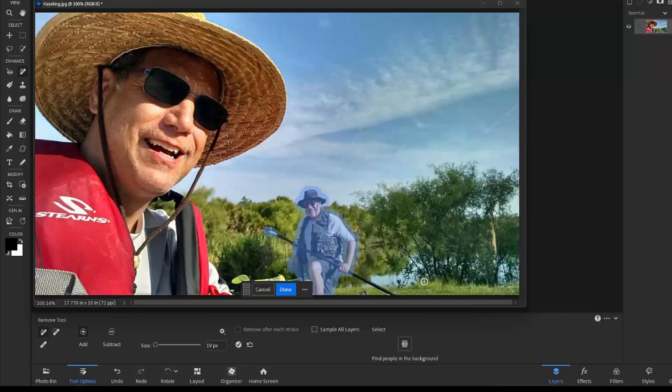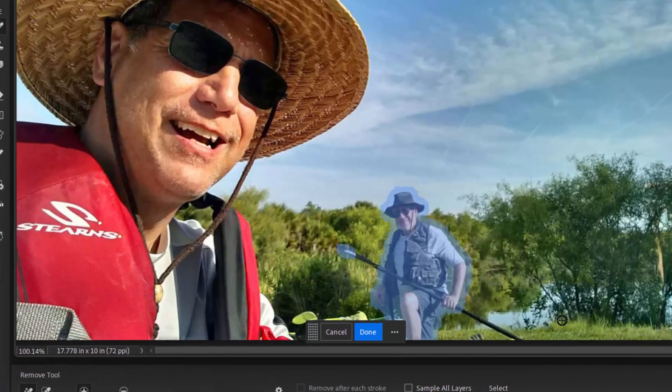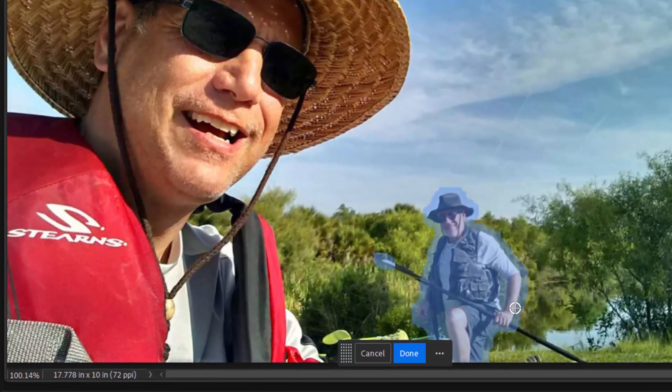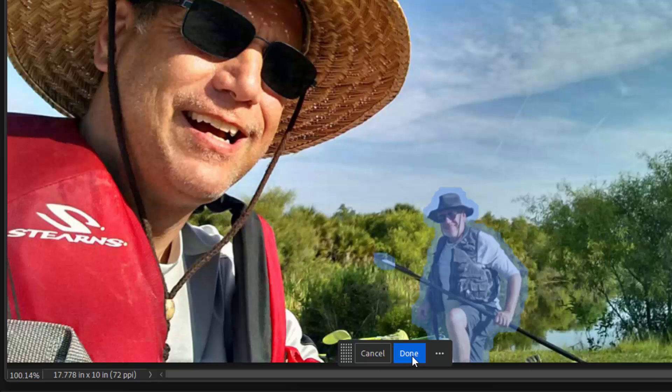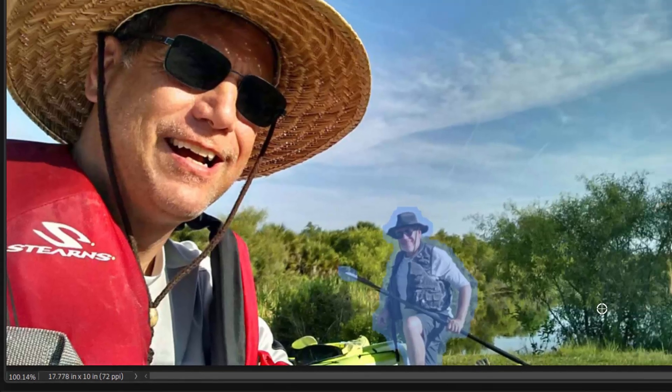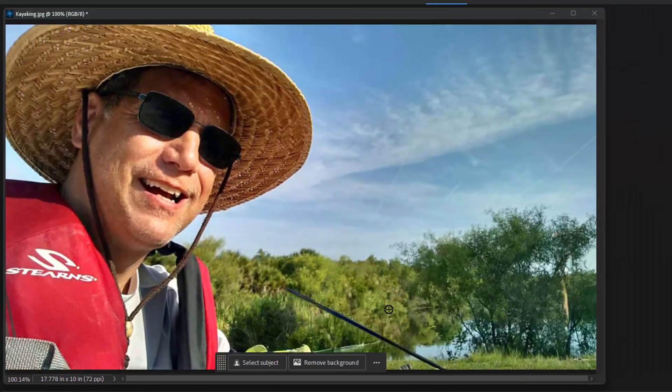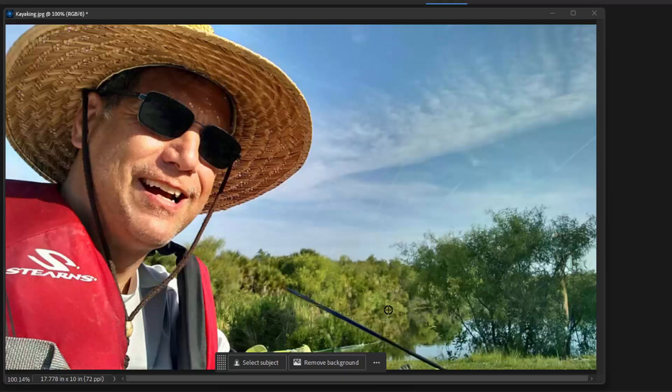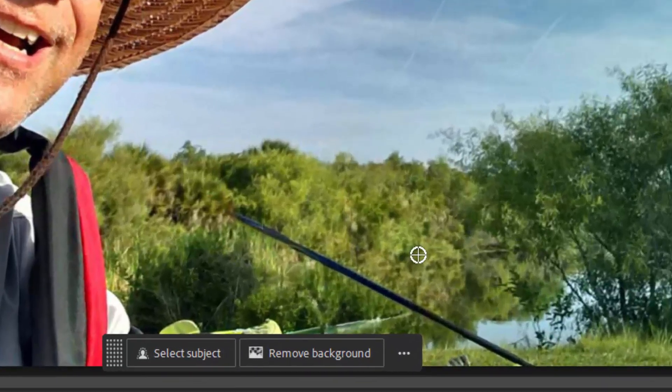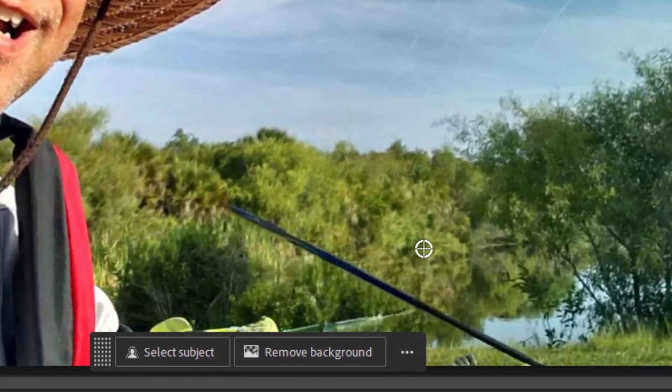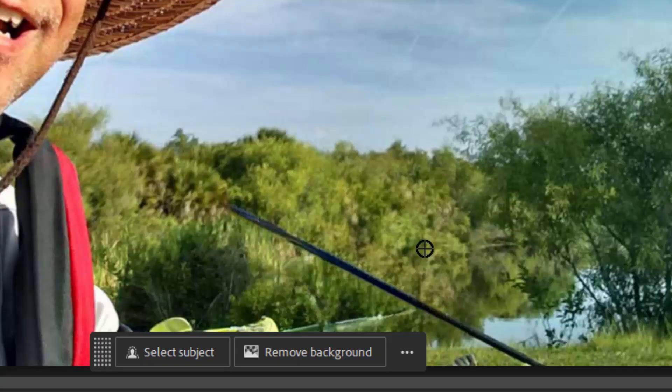And it's selected that man very nicely. And all I need to do to remove him is either press the Return or Enter key on my keyboard, or here on the contextual task bar click the Done button. And just like that he's been removed and scenery has been put into place. Again the program uses content aware filling. It looks at the scenery around the area and fills it in seamlessly.